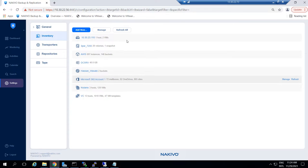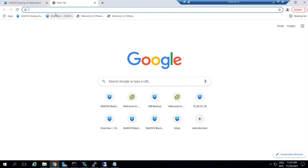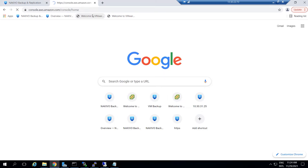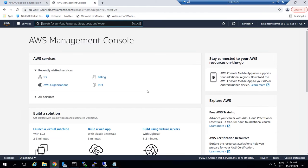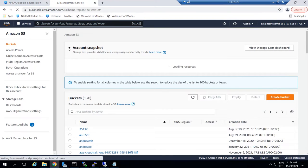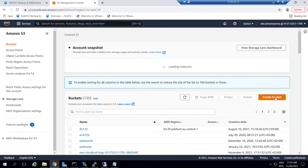First of all, you need to create an Amazon S3 bucket. Log in to the AWS Management Console and click S3, then click Create Bucket.